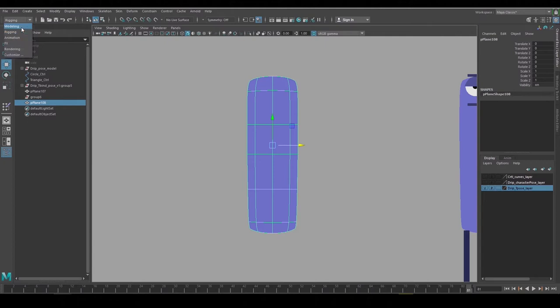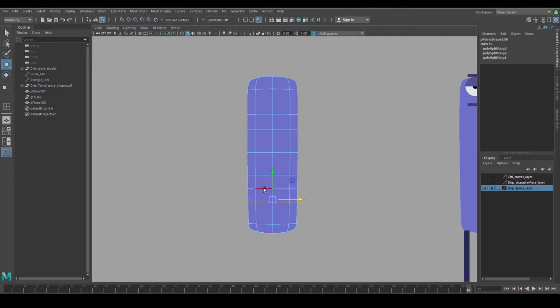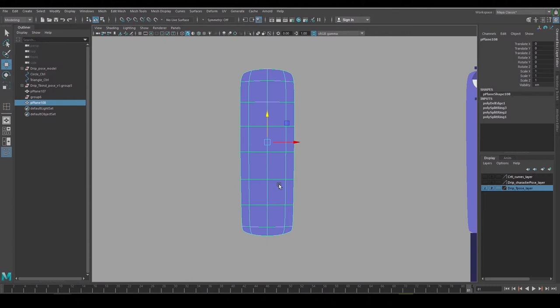So I'll go back to my modeling menu, insert edge loops and just add a couple more here. Okay, so I think that's a little bit better. Those extra rows should give me a little bit more control over the shape of the body now.